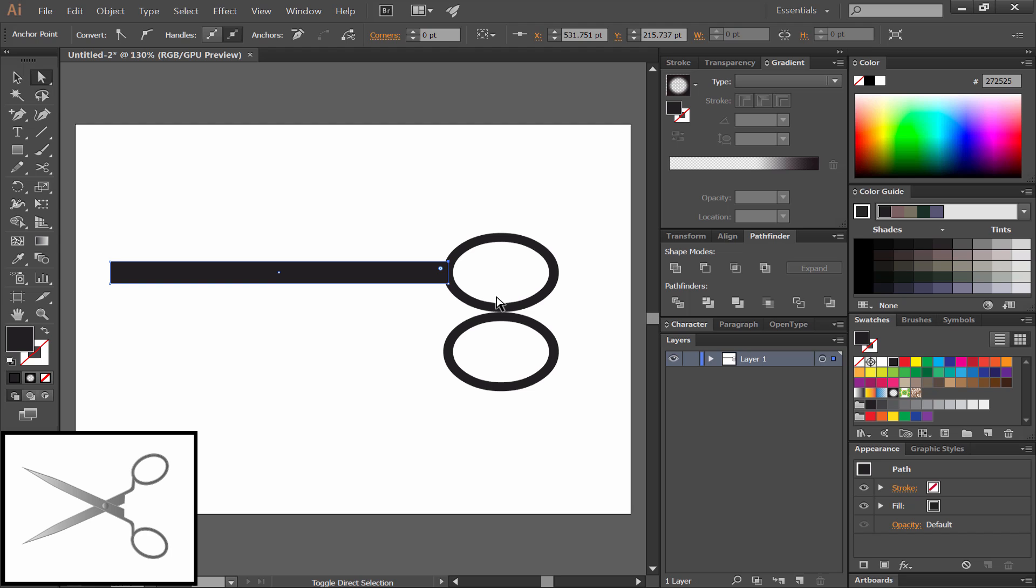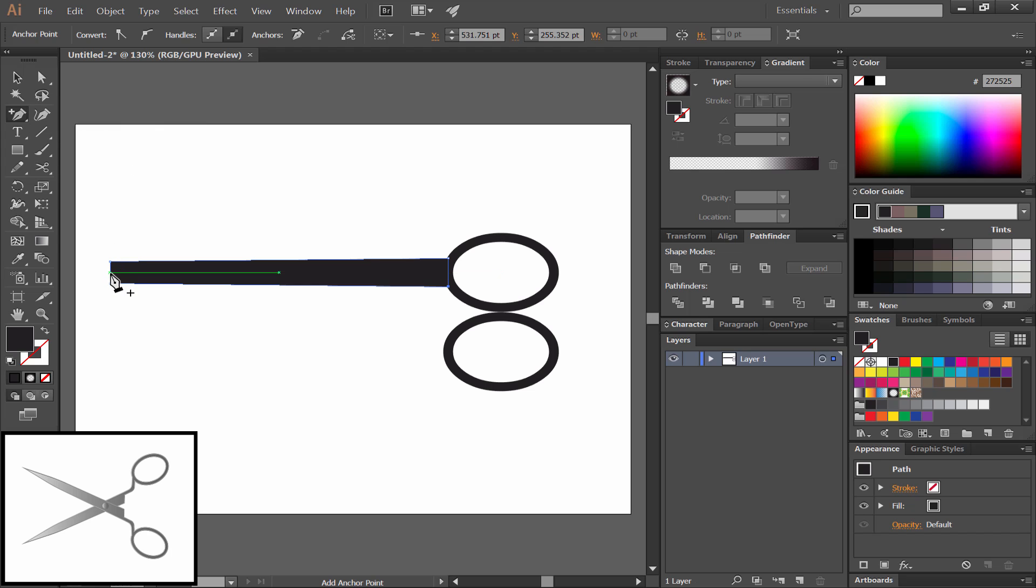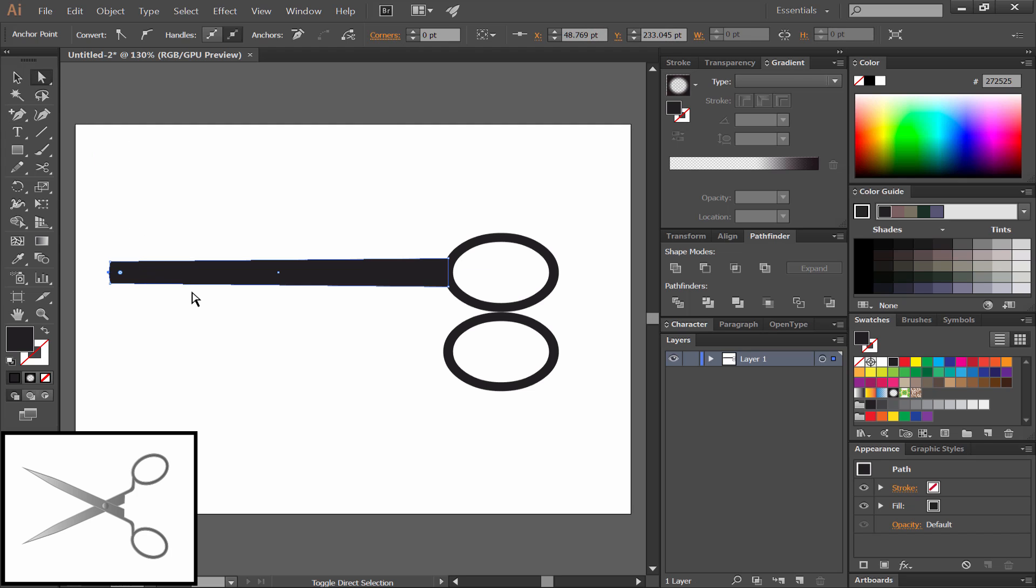Use the direct selection tool to move the anchor points on the right end. We'll space them out five nudges each from the top and bottom using the arrow keys. Then we'll select the add anchor point tool under the pen and add an anchor point very centered right on the blade. We'll nudge it to the left a little bit to create a point.